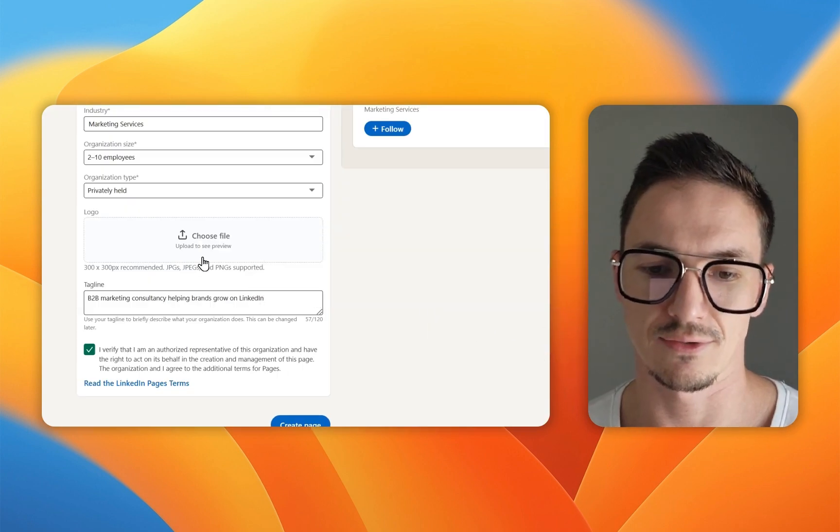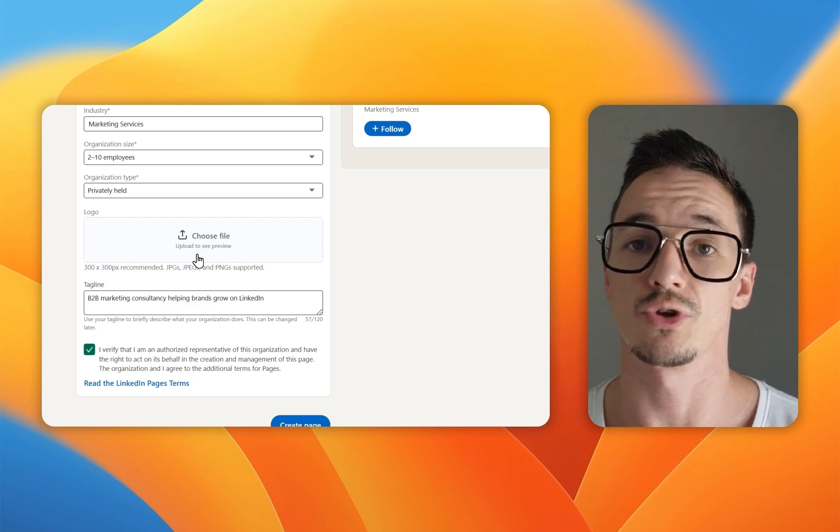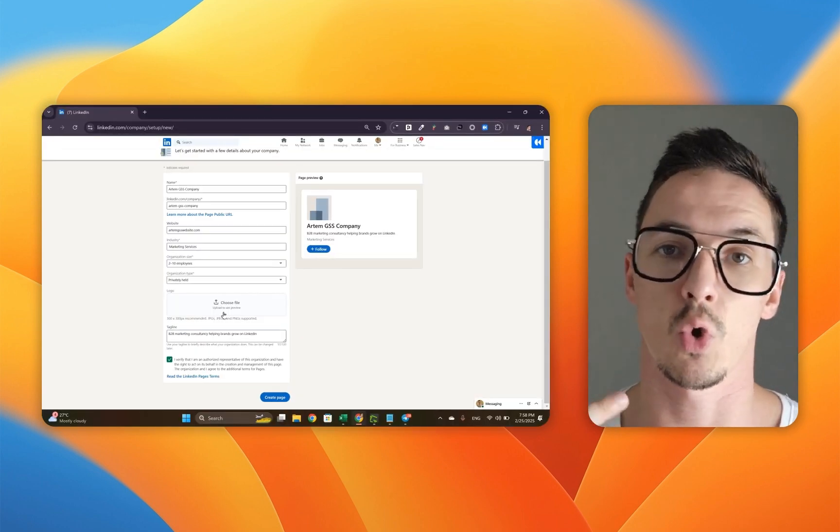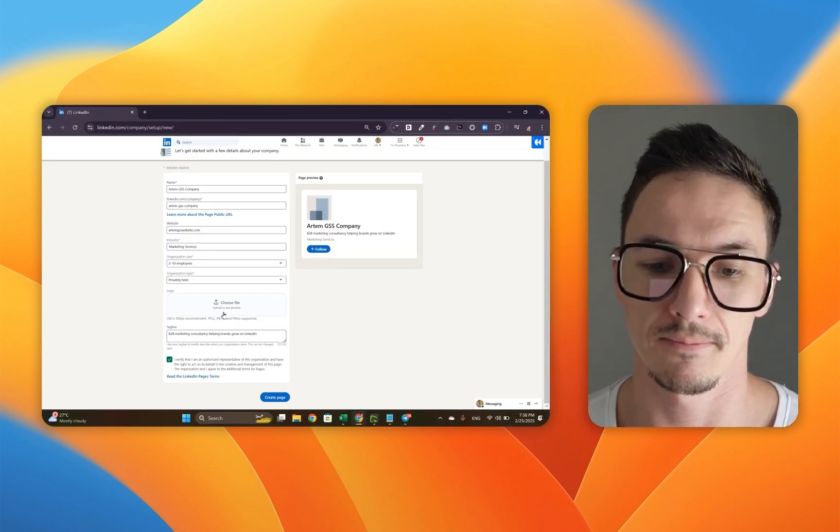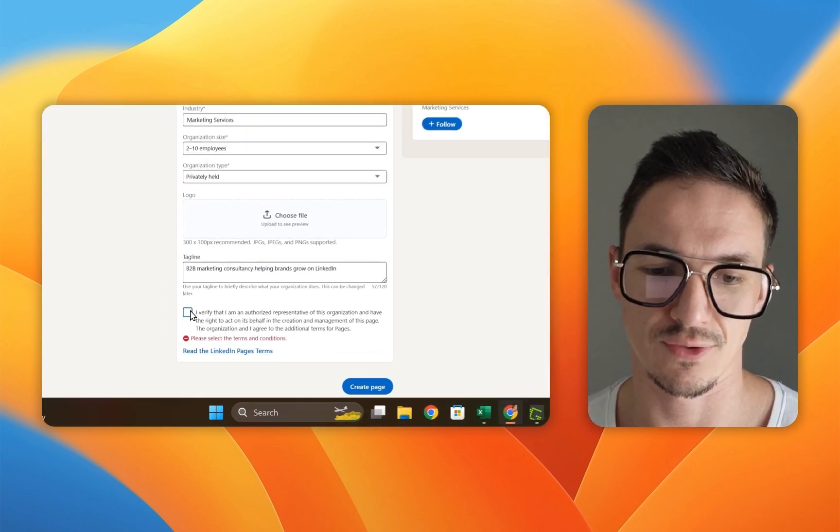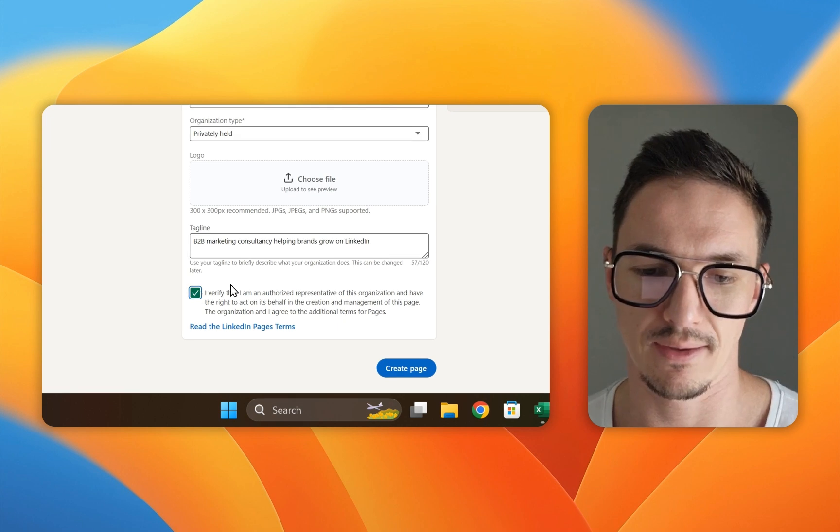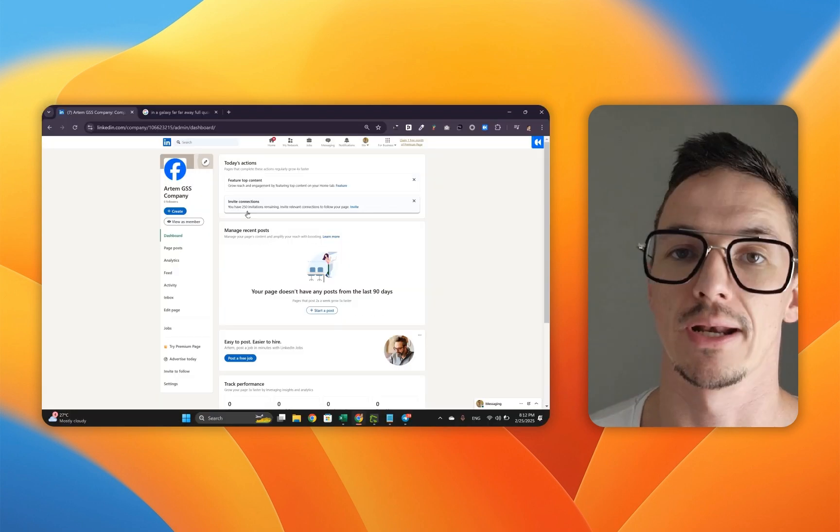Here it's also asking you to include the logo. You can do this now or later. Last thing you need to do is check this bit here and then create page.